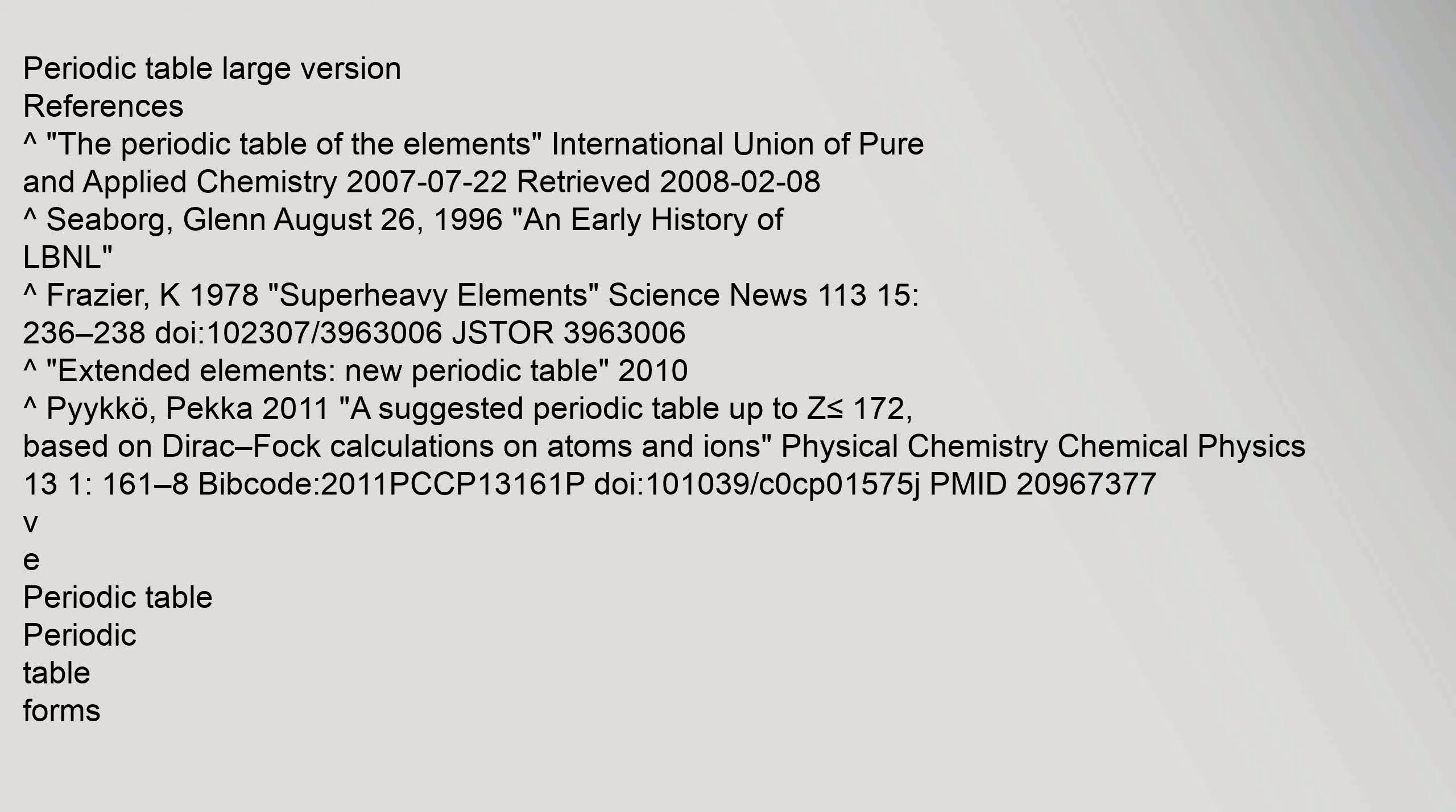Periodic table large version references. The periodic table of the elements, International Union of Pure and Applied Chemistry, 22 July 2007, retrieved 8 February 2008.